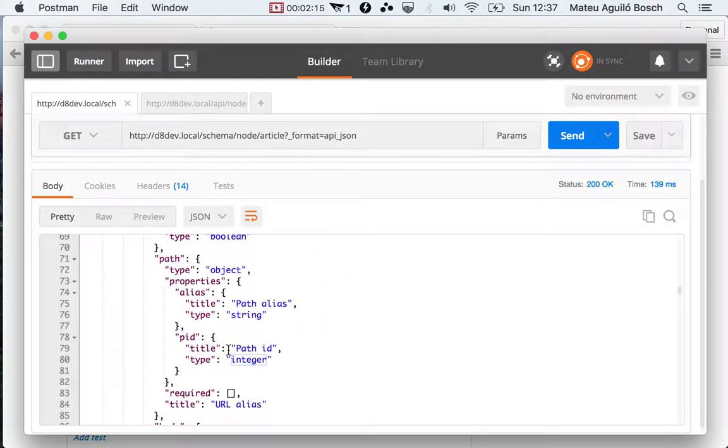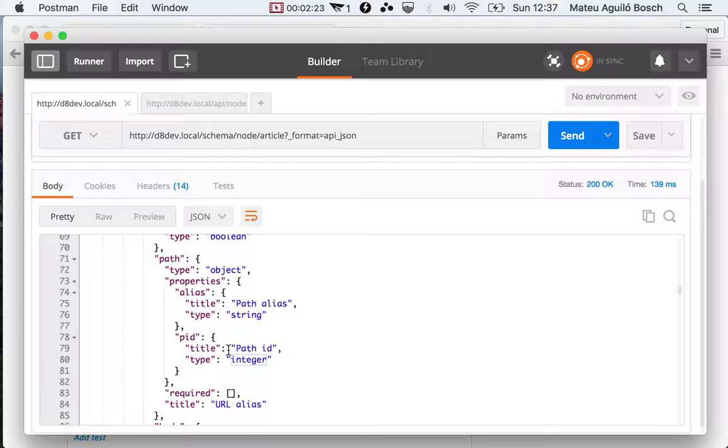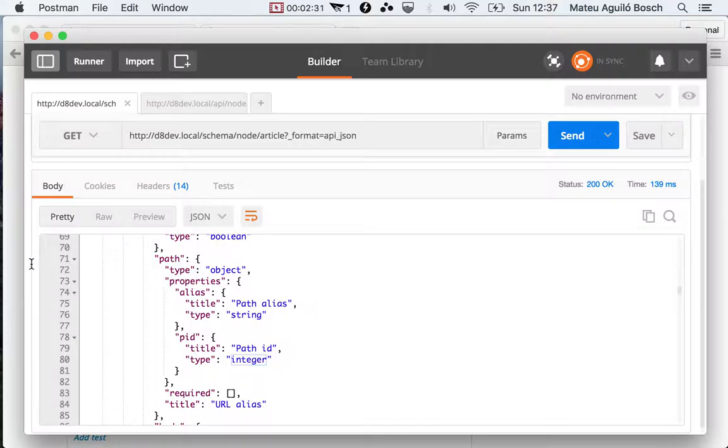You can do many things. One of the most important things that you can do is, given a payload and a schema, you can confirm that the payload is correct and you can validate that JSON API object.